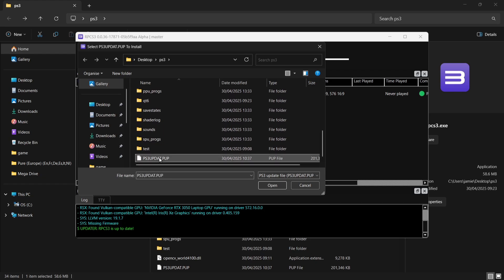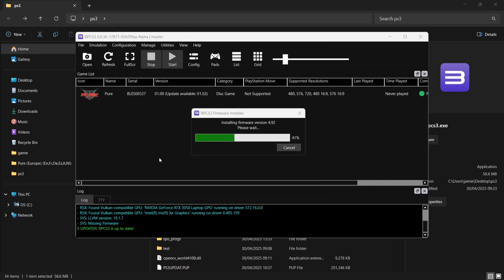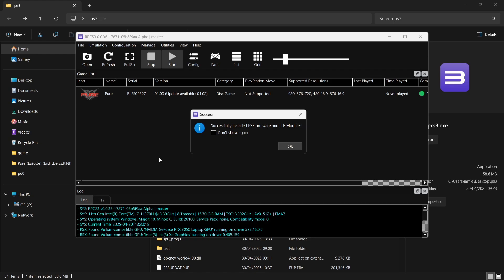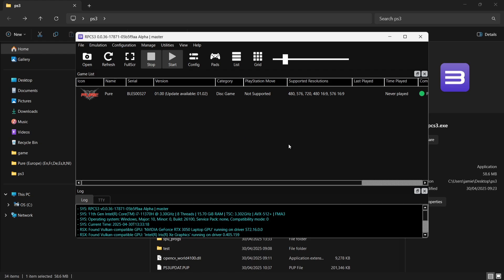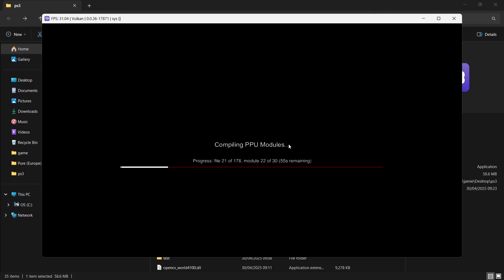To do this we're going to go to File, and if we scroll down to Install Firmware, what we're going to do is look inside of that PS3 folder where the emulator is. Double left-click and we're now going to wait a couple of minutes for this to install. This can take a couple of minutes, even a few minutes depending on the type of computer you've got and how fast your computer is.